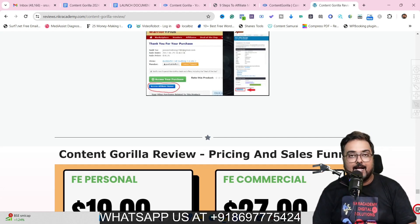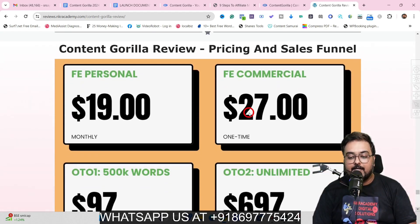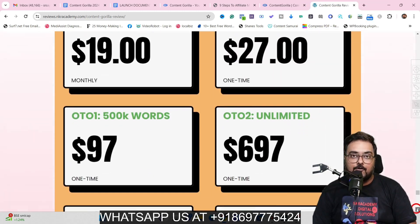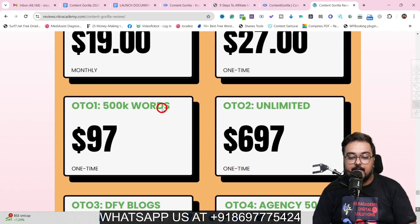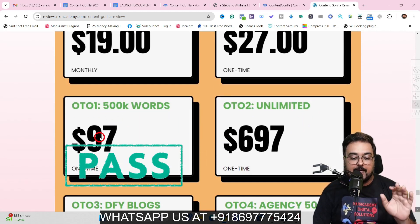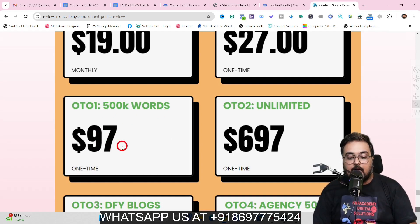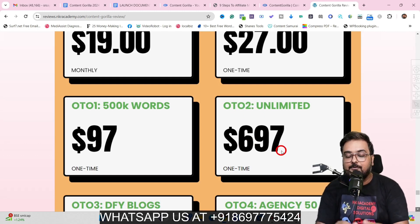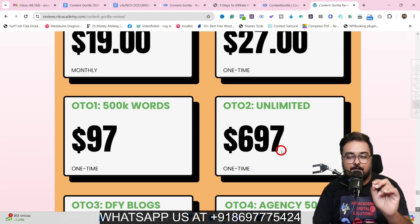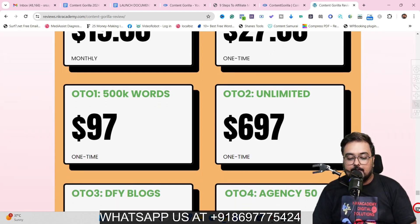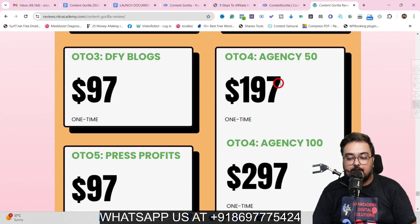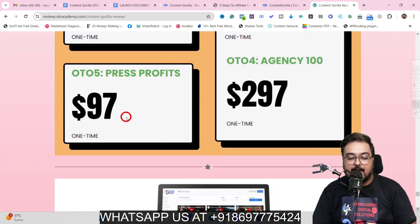The front end with commercial license is priced at $27 — an absolute no-brainer with all my bonuses. The first upgrade is 500K words plus custom prompts at $97 one-time. OTO 2 is Unlimited at $697, but I'll help you get it at almost half price. Done-for-you blogs is $97, Agency with 50 licenses is $197, Agency with 100 licenses is $297, and Press Profits is $97.